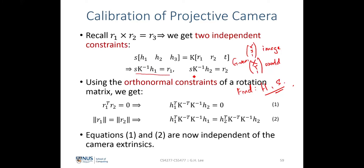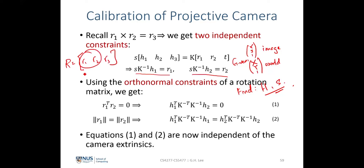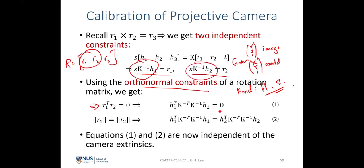Although R1 and R2 are not yet known, we know from the orthonormal constraints of the rotation matrix that R1 and R2 are the first two columns, and their dot product must equal zero — they are perpendicular to each other. Applying this dot product and equating to zero gives us constraint equation 1. Additionally, since R1 and R2 are orthonormal, their norms must be equal, giving us a second constraint.